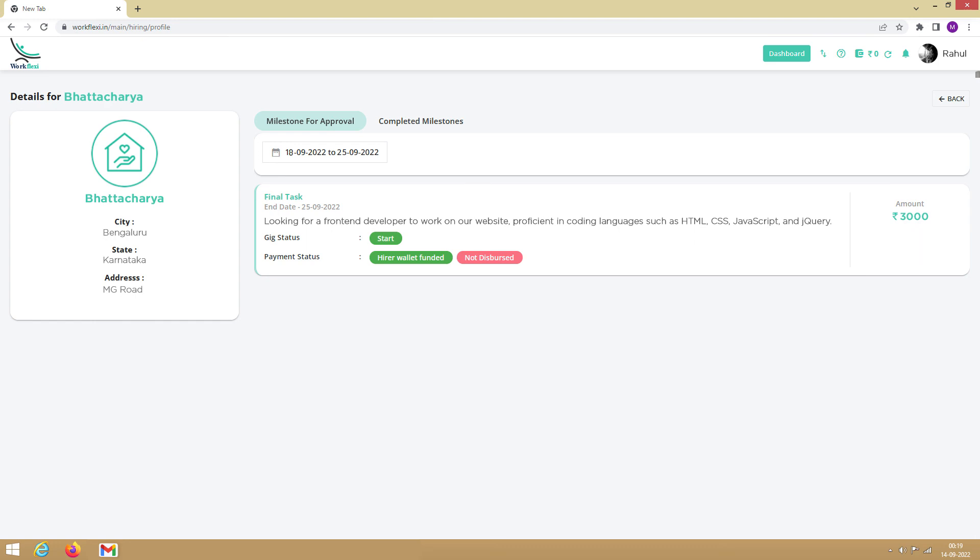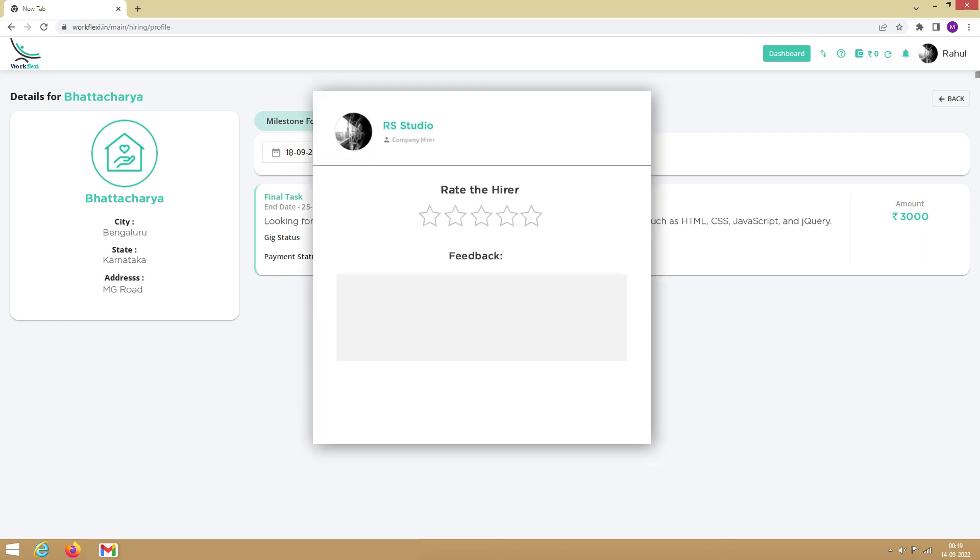On successful completion of the task, the payment will be instantly transferred to your bank account. Once the payment is disbursed, you will be prompted to provide feedback for the hirer. Here, you can leave your ratings and feedback for the hirer.